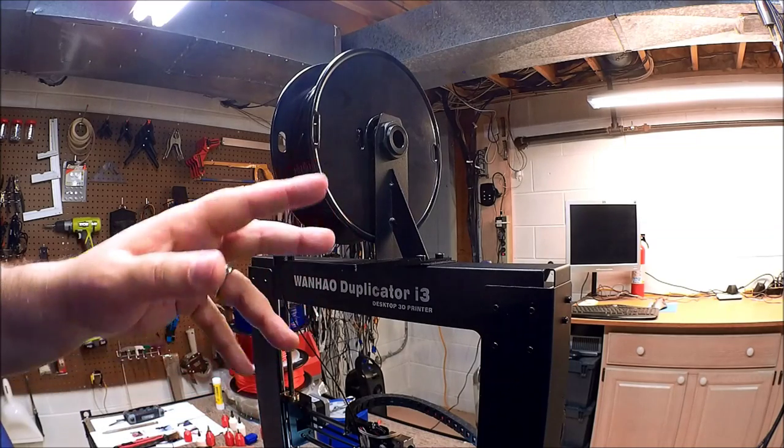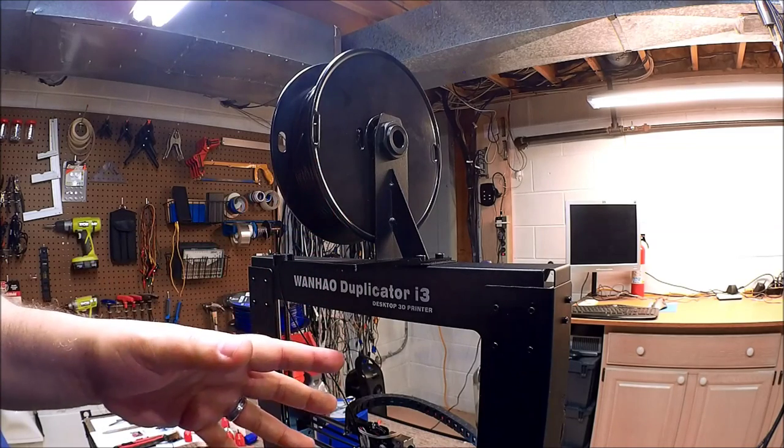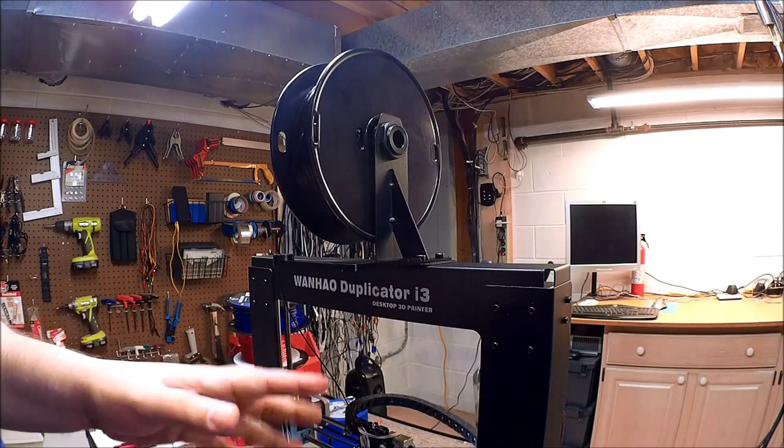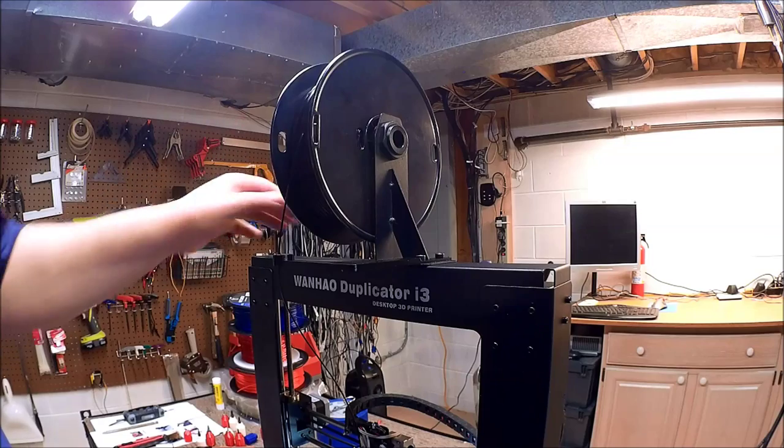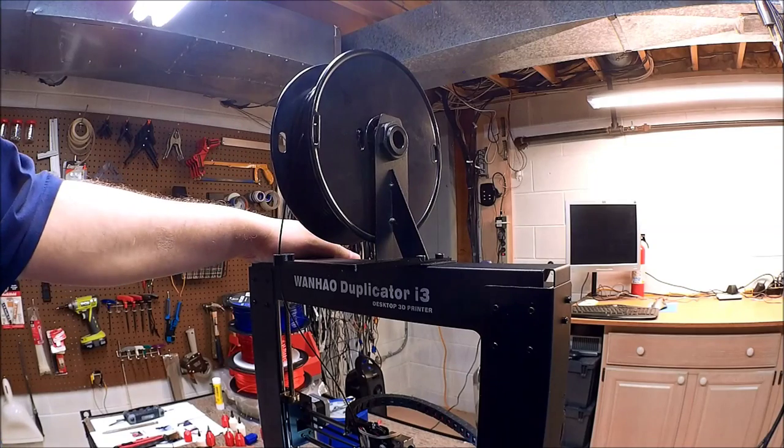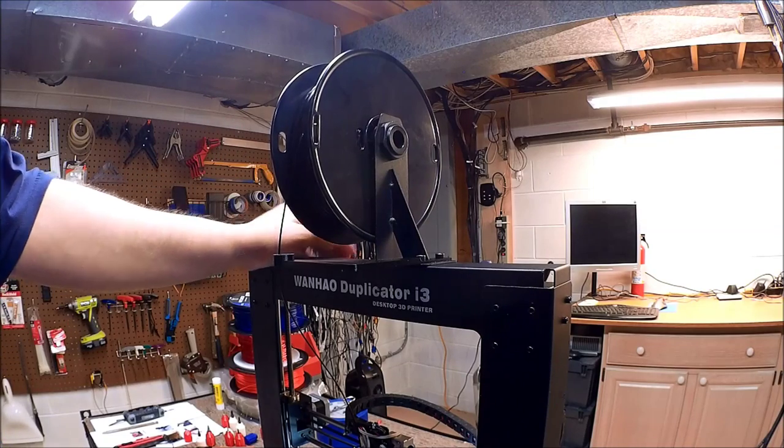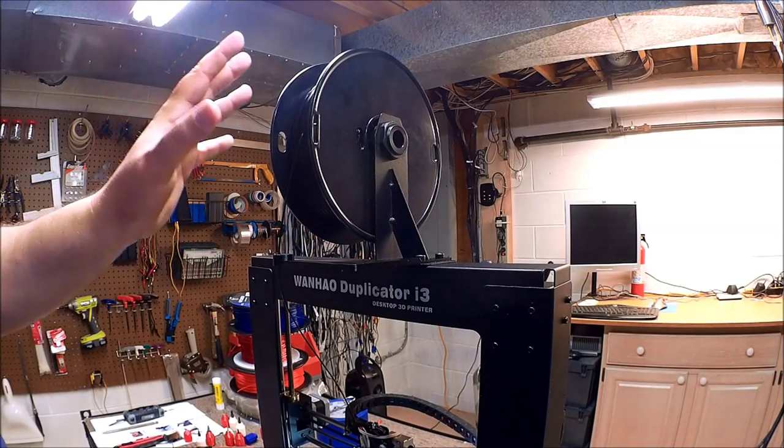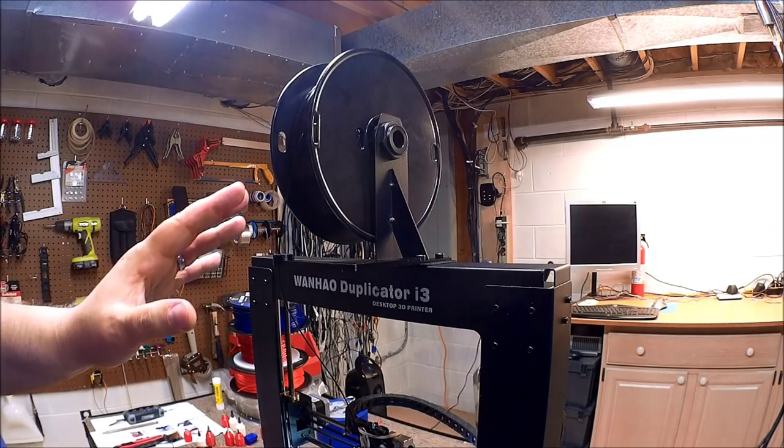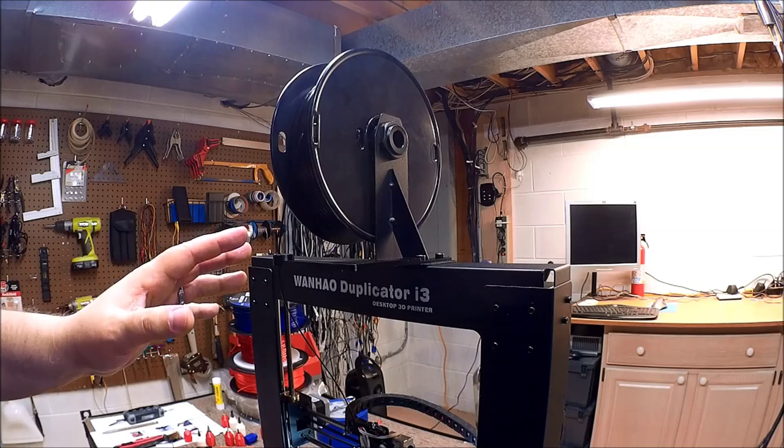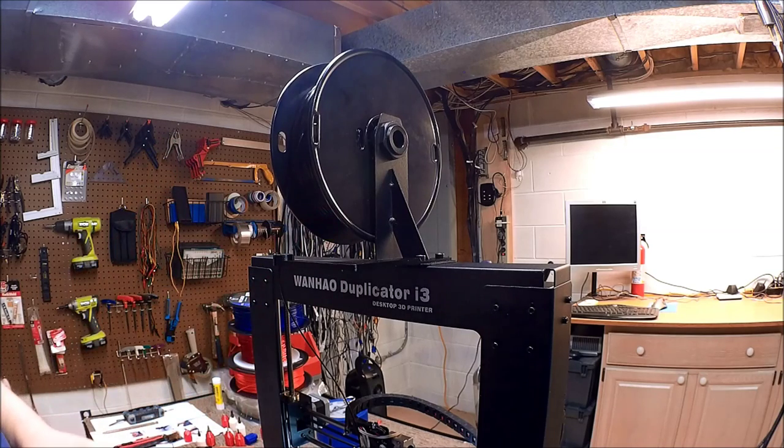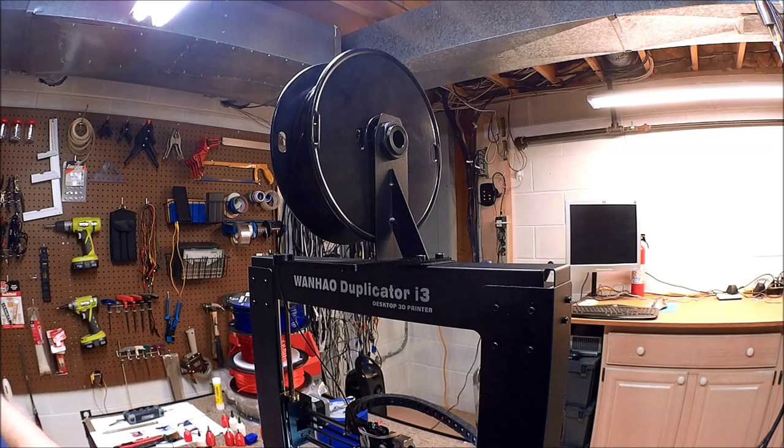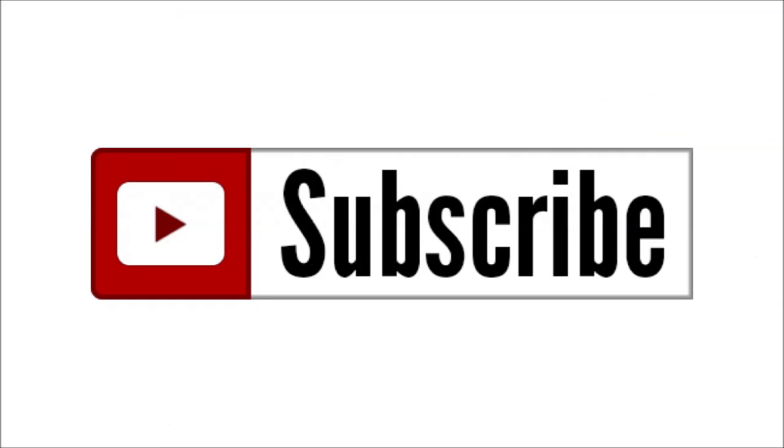The next one will be for the dial indicator on the bed. I'm trying to get the Wanho all tuned up. I've had it for a while and really enjoyed this printer. Again, thumbs up, and we'll see you in the next video. Cheers, and don't forget to subscribe to the channel.